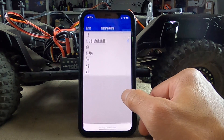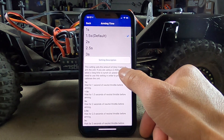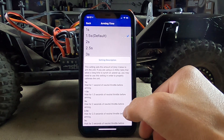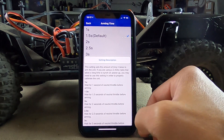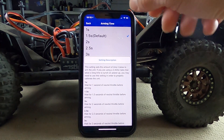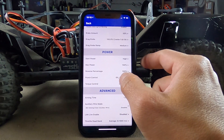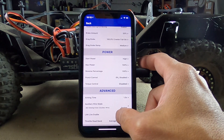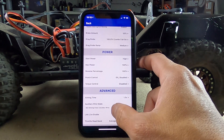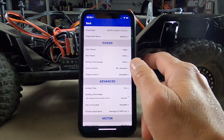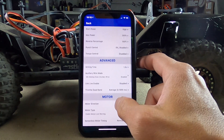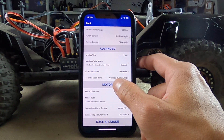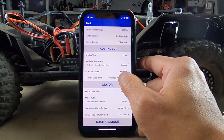Some advanced stuff: arming time is 1.5 seconds. Auxiliary wire mode — I'm not sure what that means: link, live, enable. And throttle deadband — how much deadband do you want in your throttle if you think it's too jumpy or too jerky. We just set that to average.